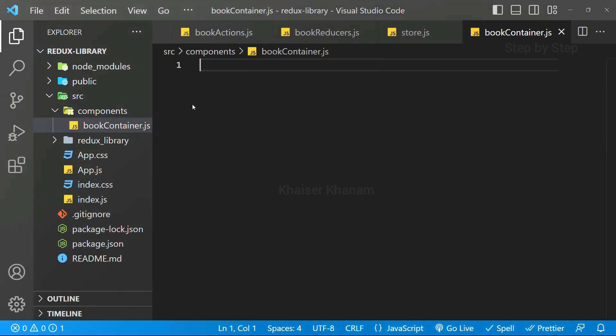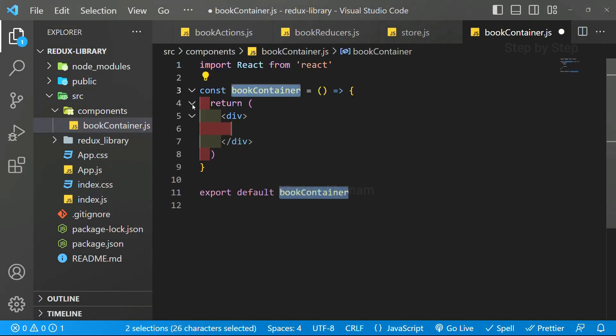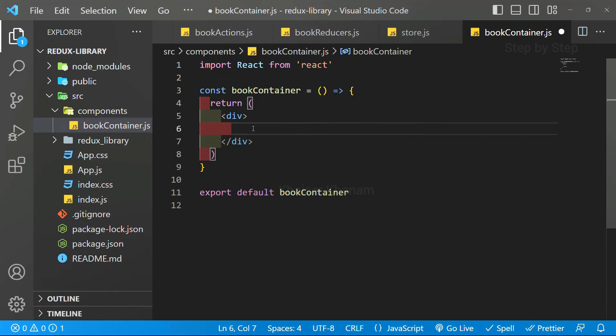First inside this, let me just write the code, RAFCE. This code, we have already installed the extension. As soon as we write RAFCE, this entire template will be visible.